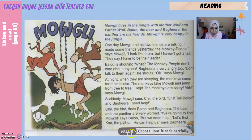The value of the story is: choose your friends carefully — kita kena pilih kawan dengan berhati-hati.